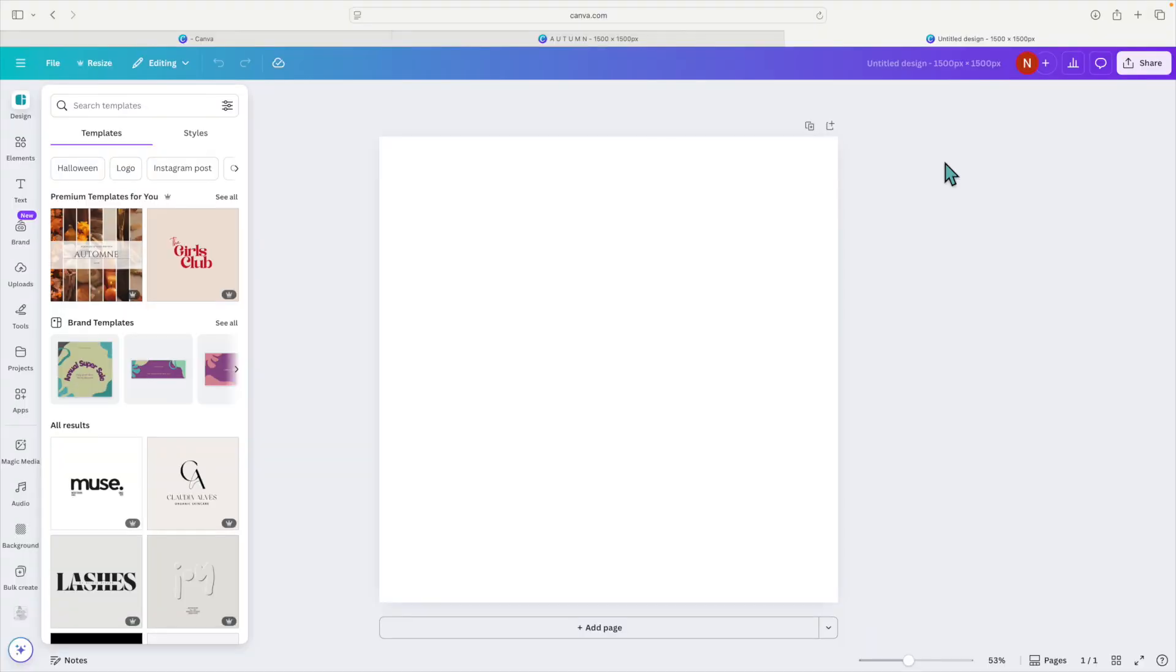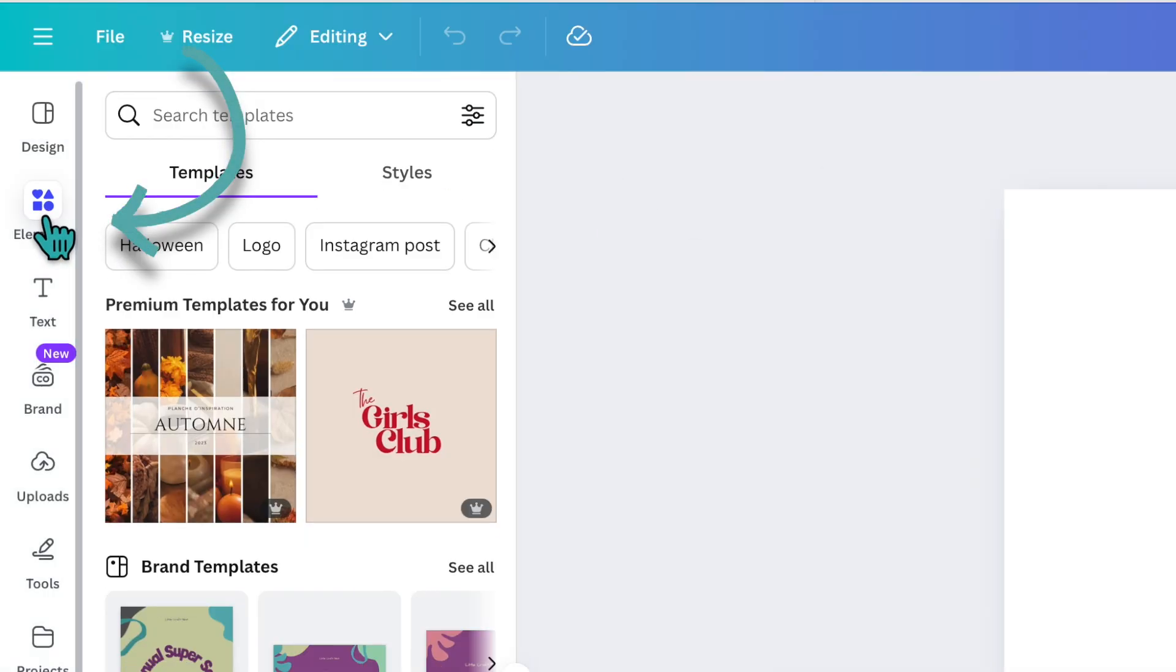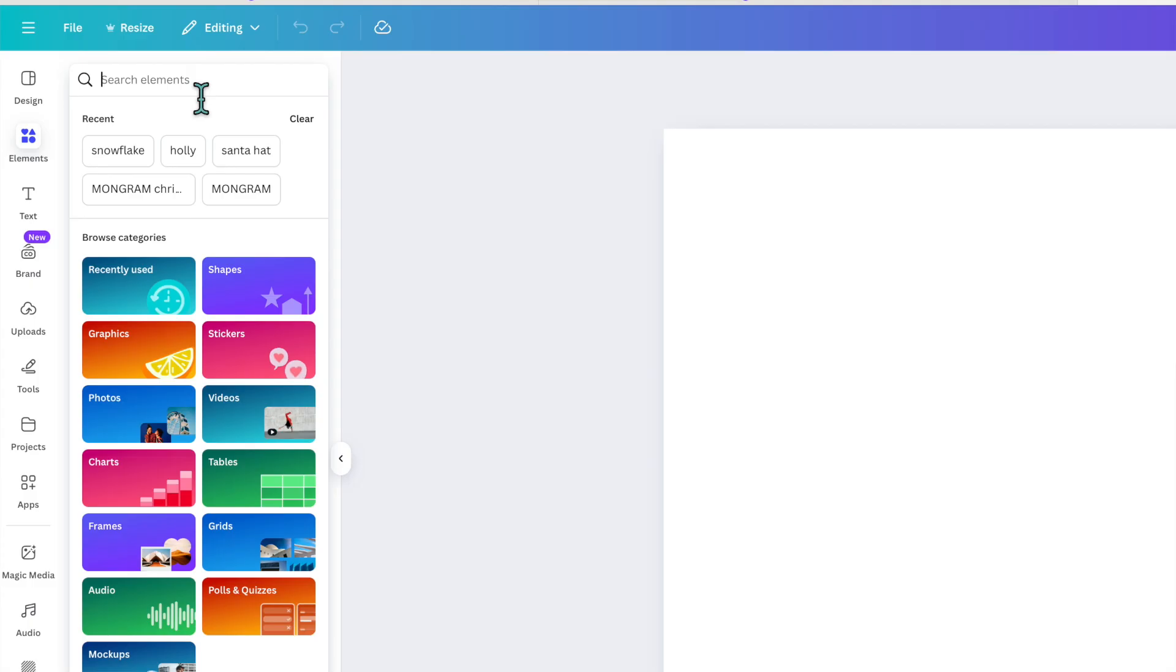Canva has so many images for you to use for your projects it may be hard to discern which ones to use and which ones you shouldn't use for an SVG, so we're going to talk a little bit about that. Once you have your blank screen you're going to head over to elements and in the search bar you can search for whatever you want.